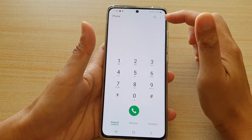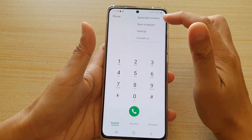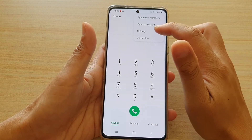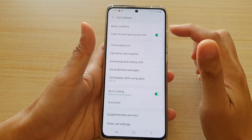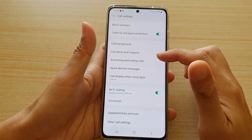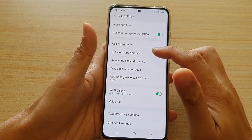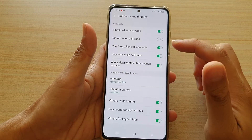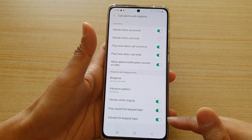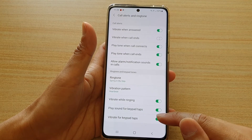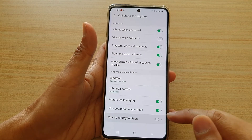tap on the option key at the top and from the pop-up menu, tap on settings. In settings, you want to go down and tap on call alert and ringtone. Then go down to the bottom and tap on vibrate for keypad taps.